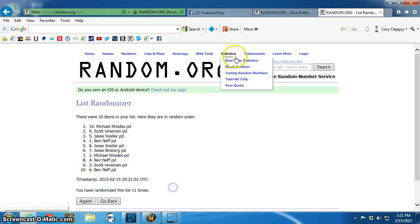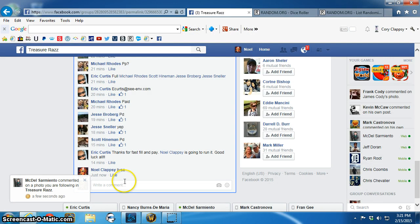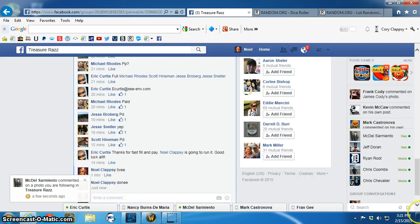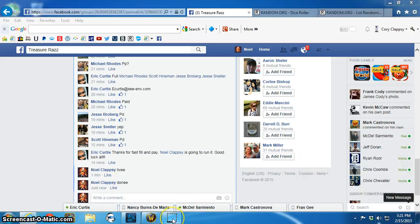Eleven times. Eleven times. Done. 3:21 p.m.